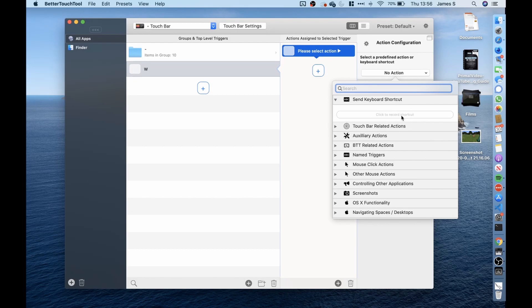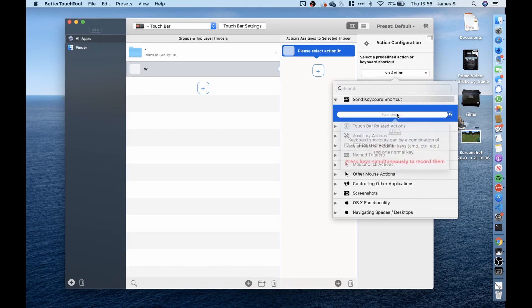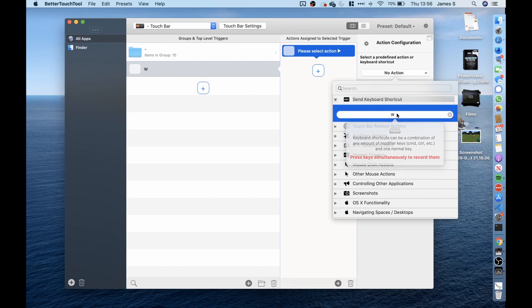I then wanted to record a shortcut. As this was the button for the W key I wanted to record the W press so I clicked it and then clicked the W key on my keyboard.